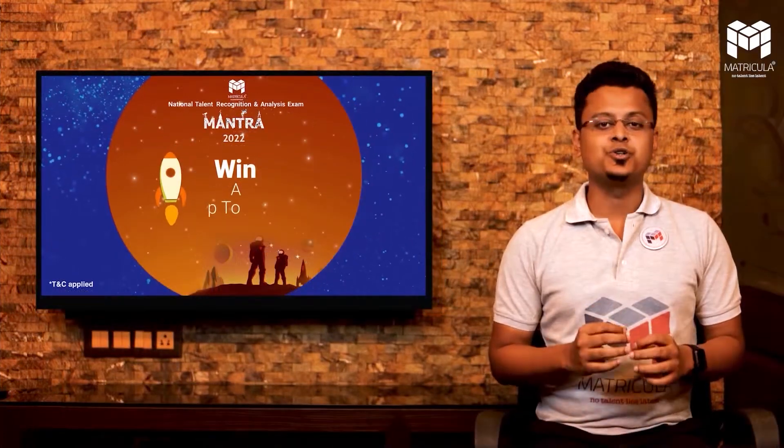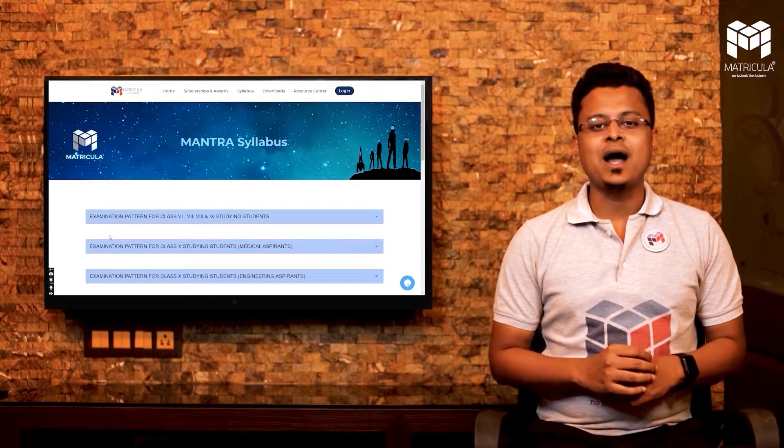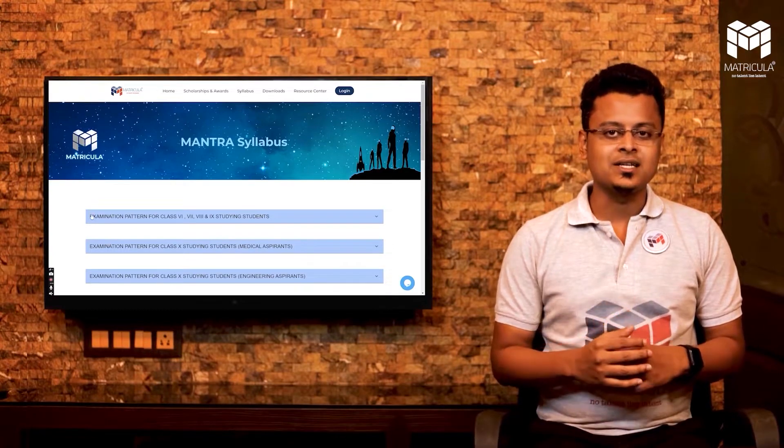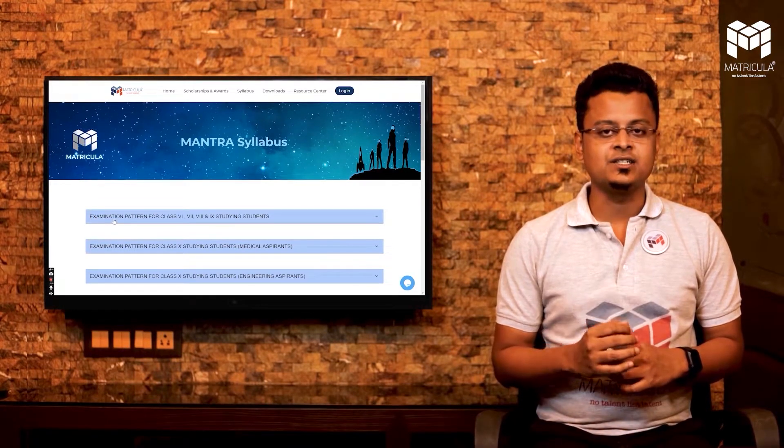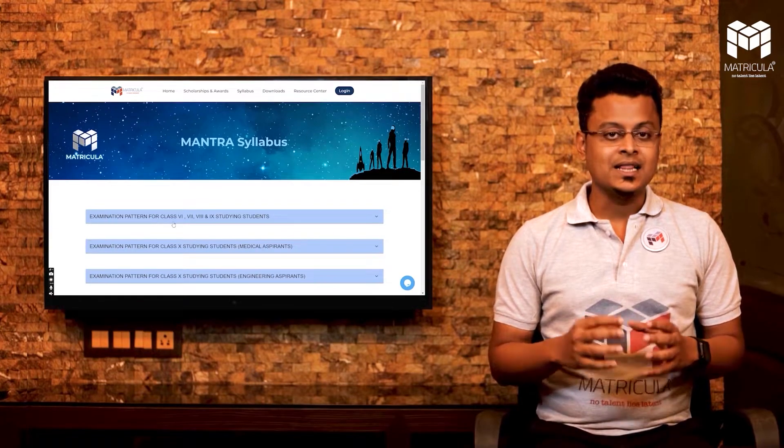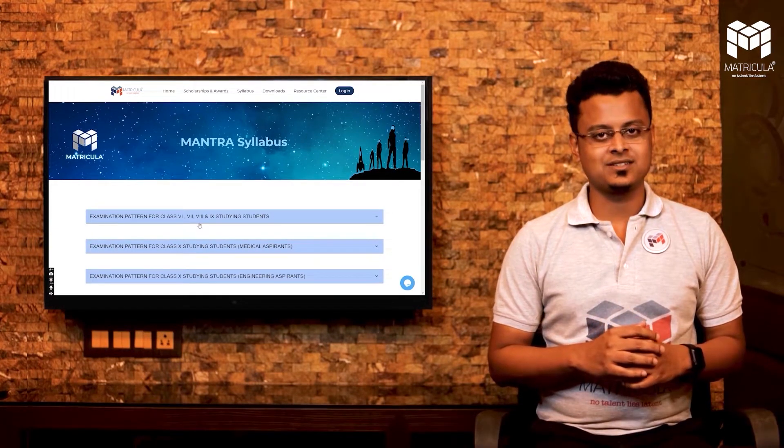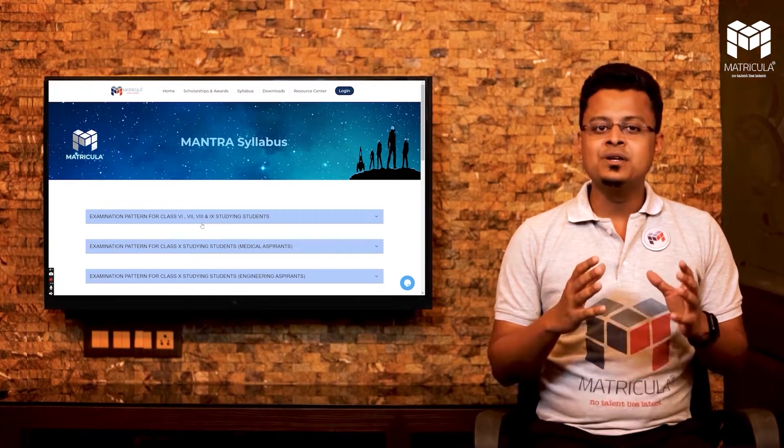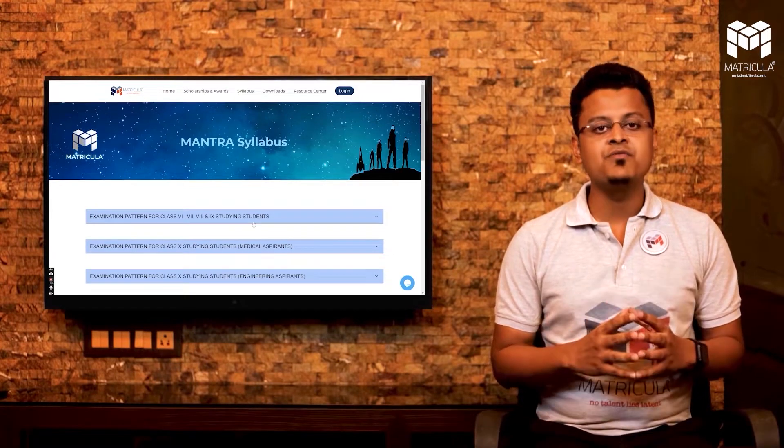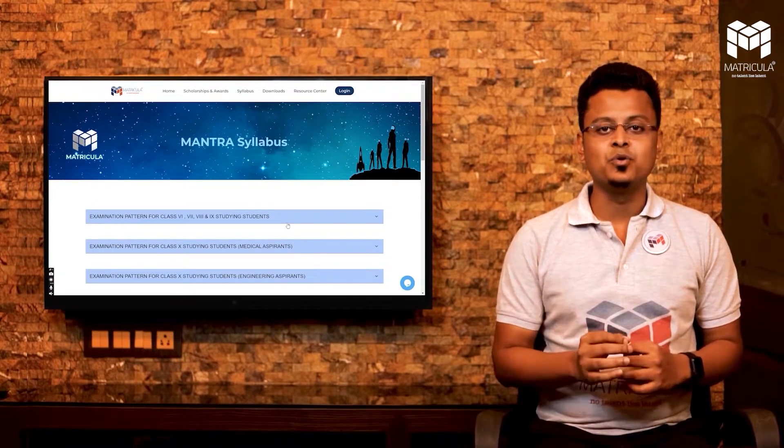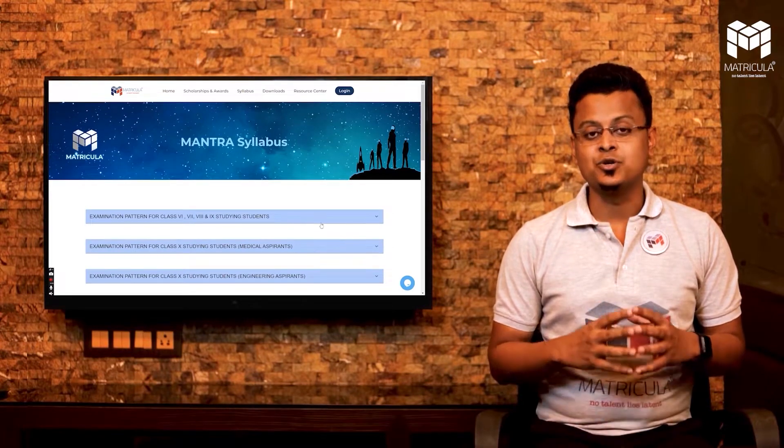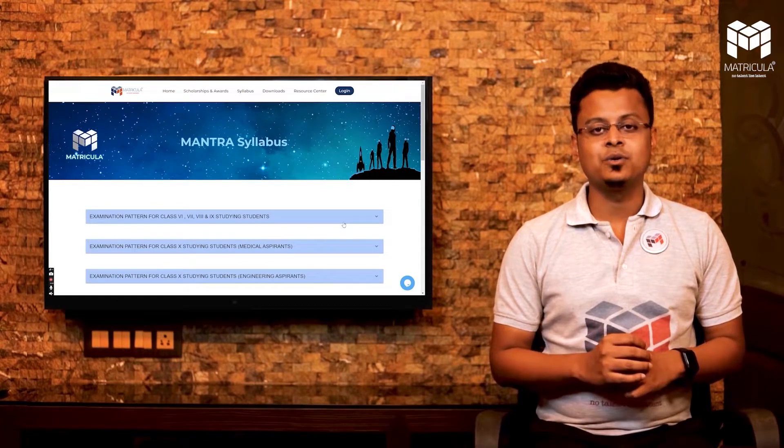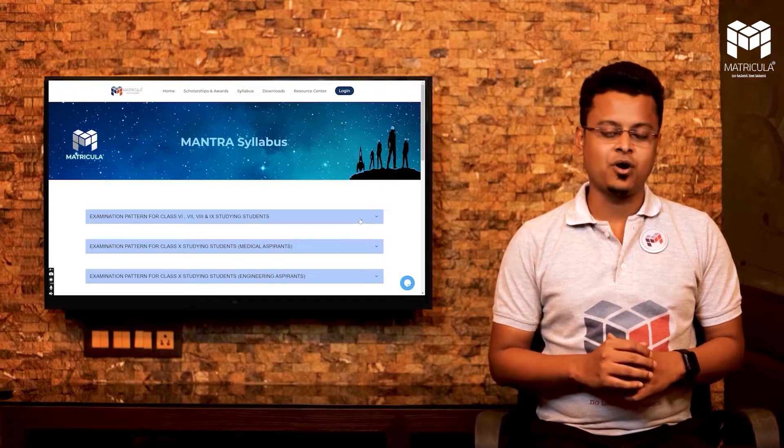Many of you had shared your queries inquiring whether the syllabus will change based on your board. Let me help resolve those questions. The syllabus will remain the same for everyone irrespective of the board you are studying in. It has those chapters from the curriculum that you are already following.